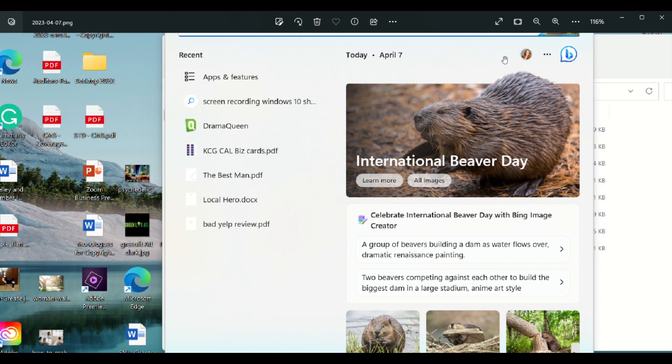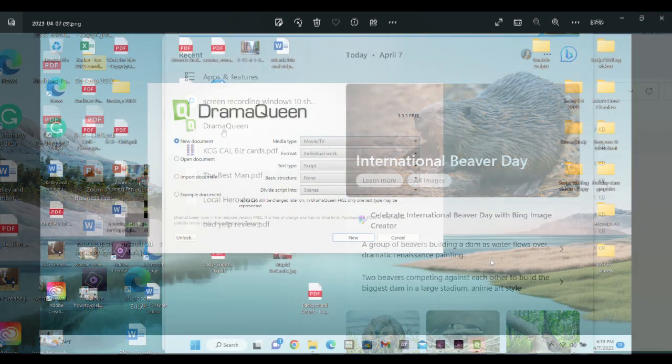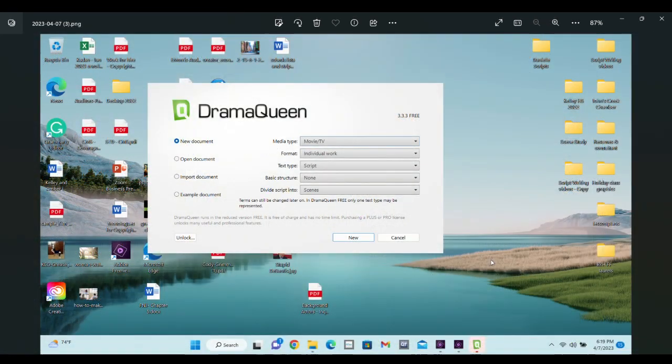All right, so now we've downloaded it. When we go and look at recent apps, we can see that it's right there. So what we're going to do is click on the Drama Queen icon and then the next thing we're going to do is see them ask you for information.